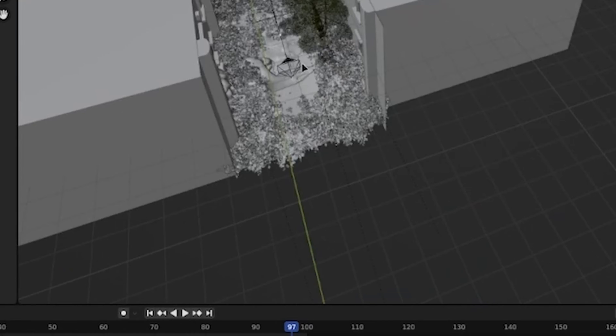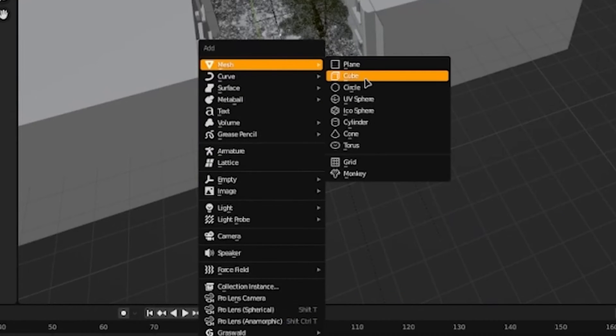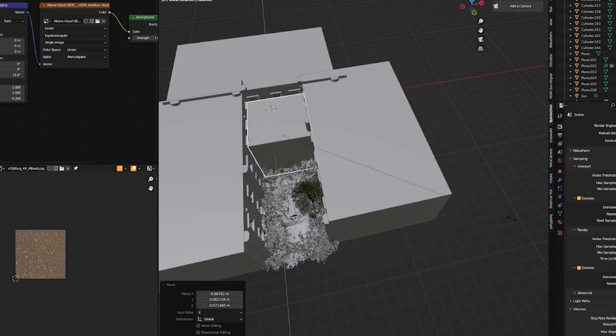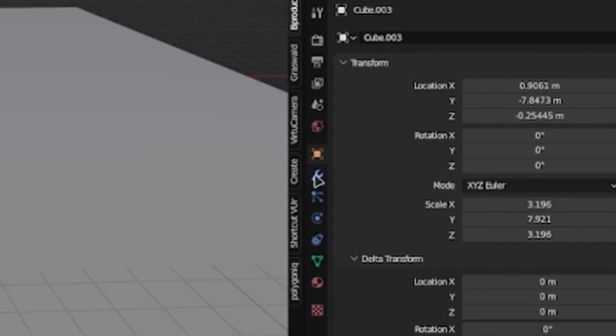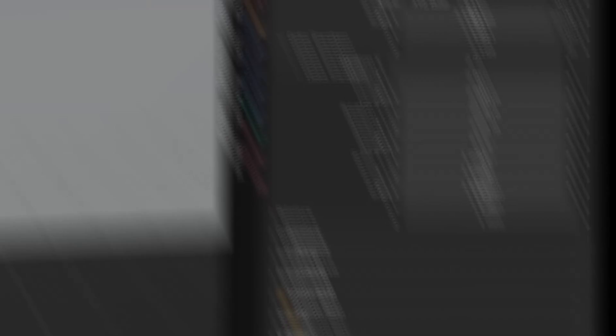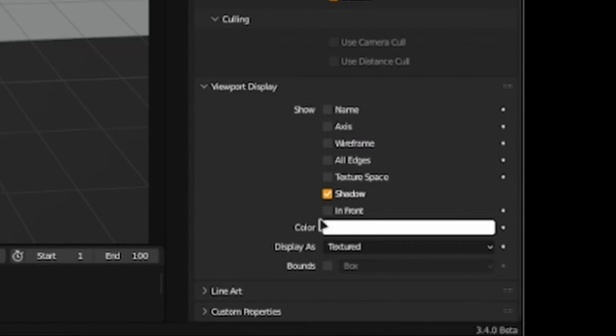First, you're going to have your scene laid out. Then, spawn in our cube. Scale it to your scene. Go to Object Properties. Scroll down to Viewport Display. Press on Textured and select Wire.